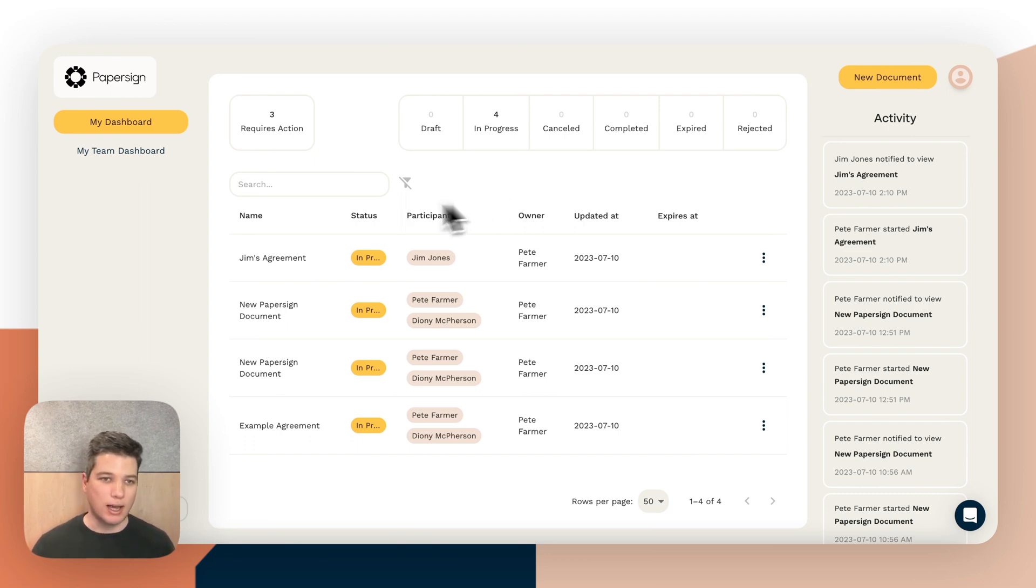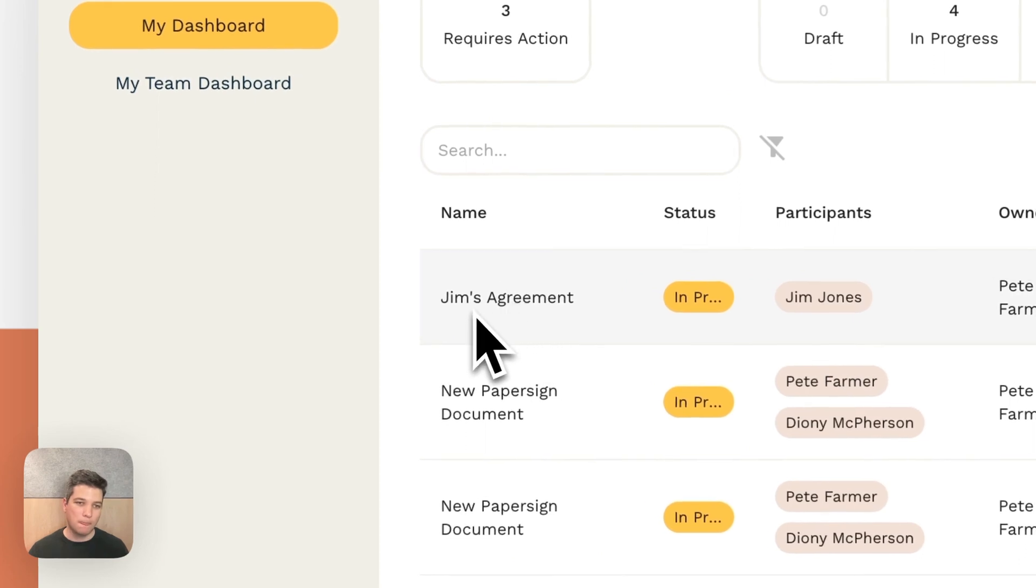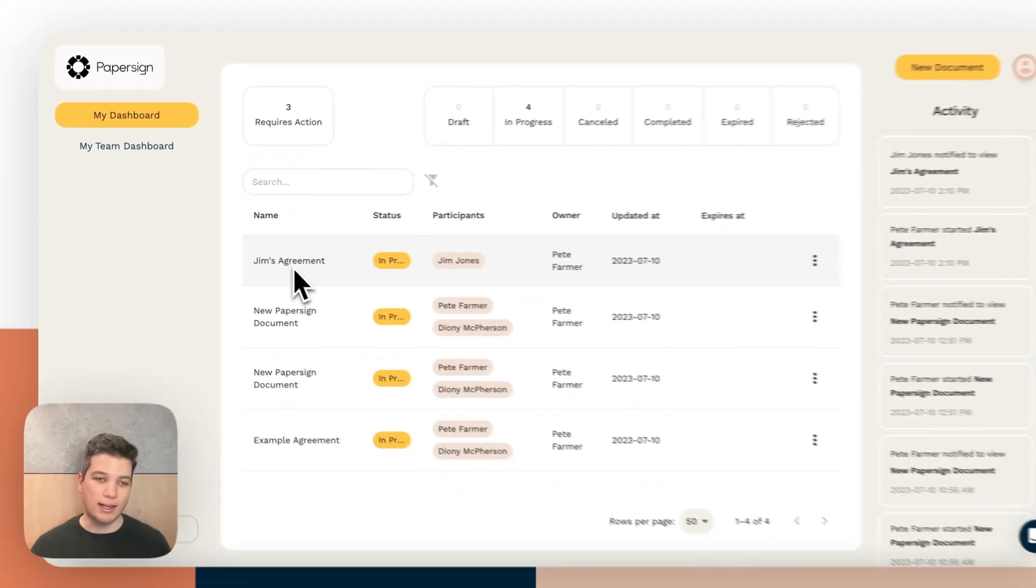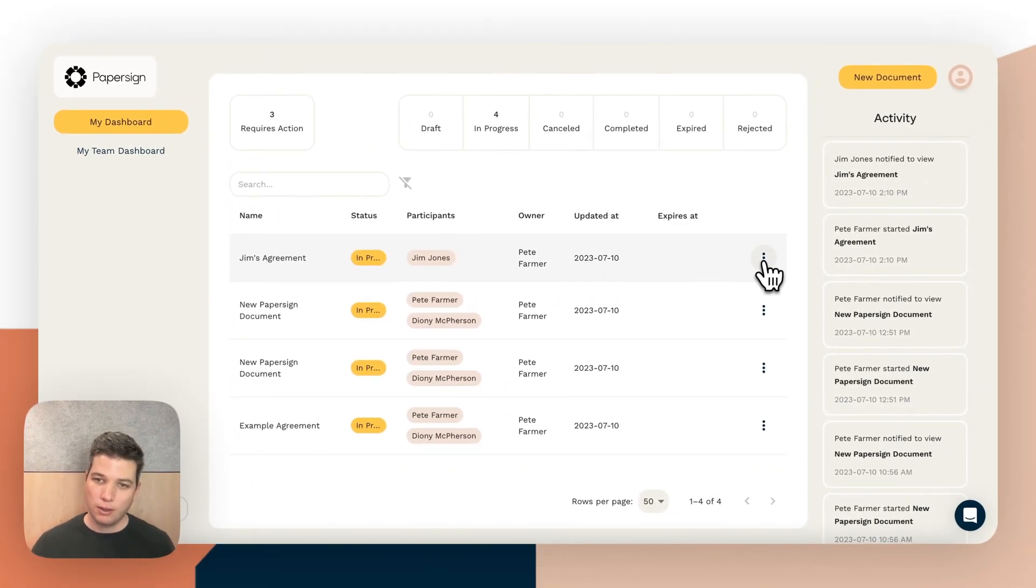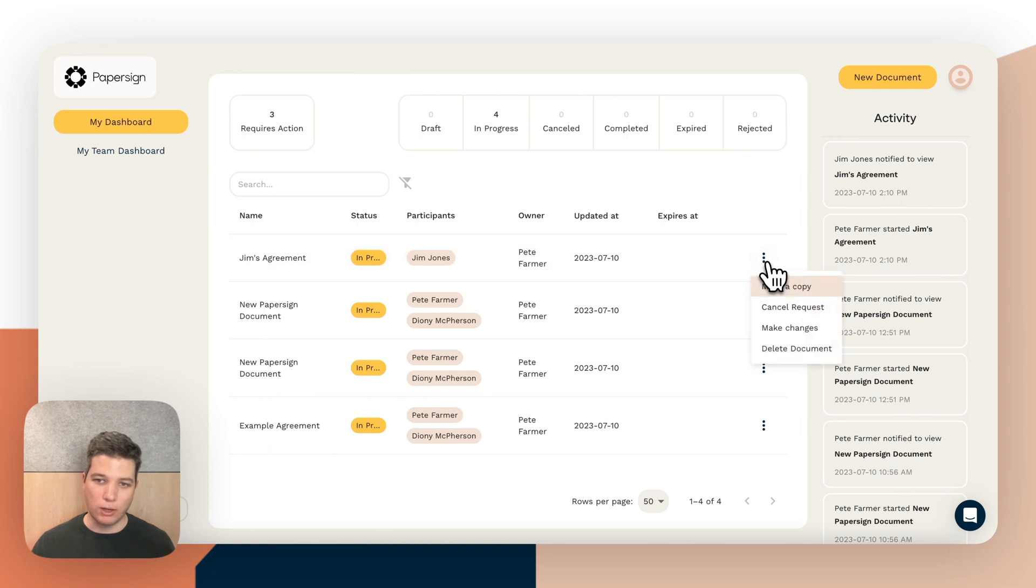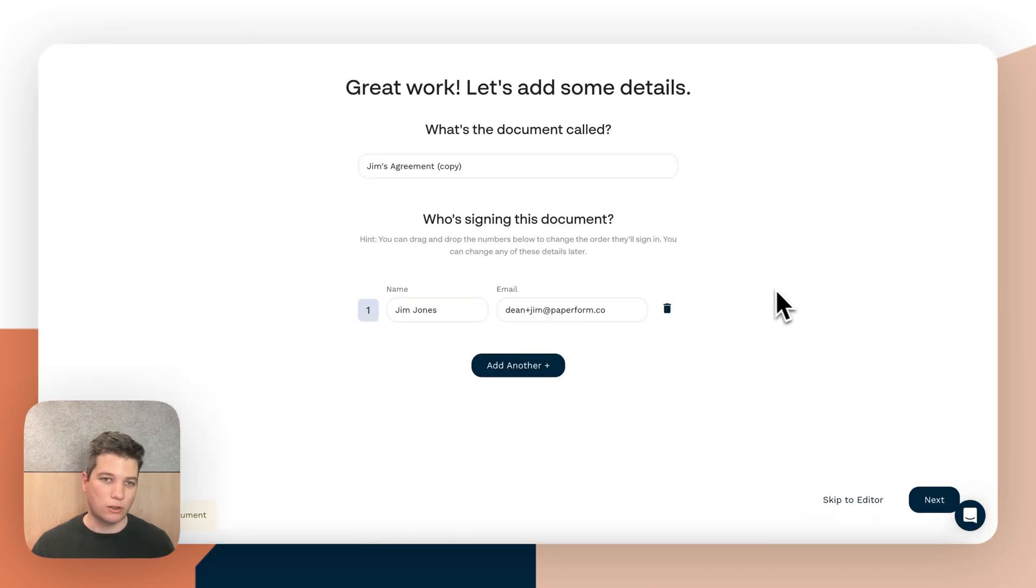So say I've got an agreement which has been sent out to be signed to Jim and I want to send that exact same agreement to somebody else. I can simply click the menu here and click make a copy to copy that document.